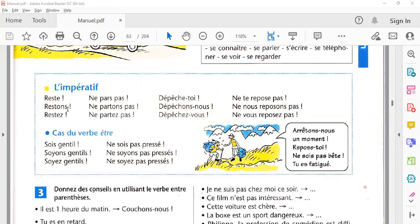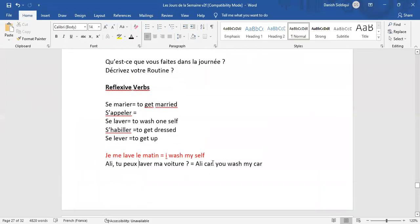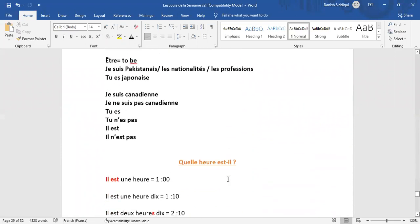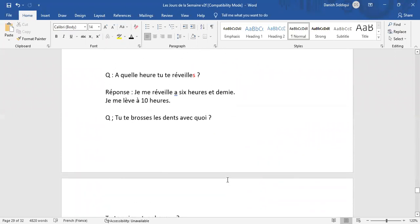Normal verb کی کوئی بھی form ہو، مثال کے طور پر آپ نے 'wash' کہنا ہے تو کس طرح بولیں گے؟ میں آپ کو word file دکھا رہا ہوں۔ اب مثال کے طور پر آپ کو 'speak' یعنی 'بولو' کہنا ہے، سمجھیں۔